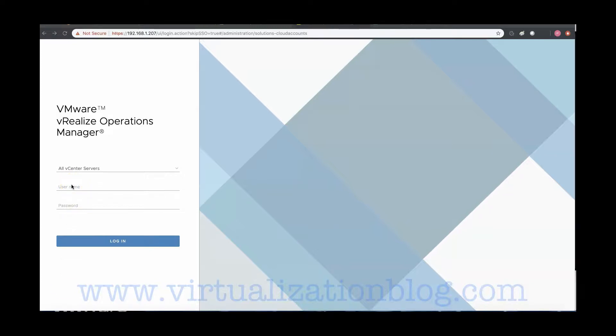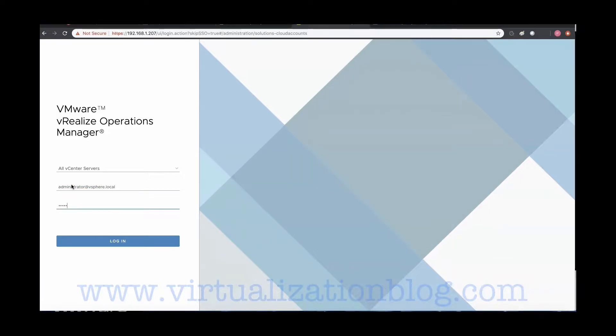Let's log in to VMware vRealize Operations Manager Admin Console and do the integration.